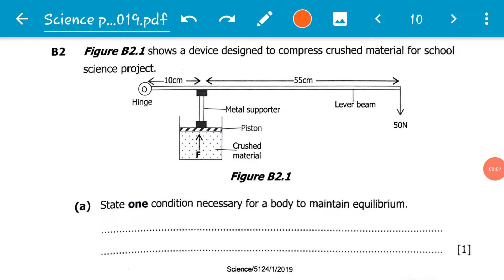Good morning everyone. This is the second video. The first one dealt with the first question in section B of the 2019 November paper, and this is a continuation of the revision series. Today we are going to look at the second question in section B, which is B2, and this question basically deals with moments.